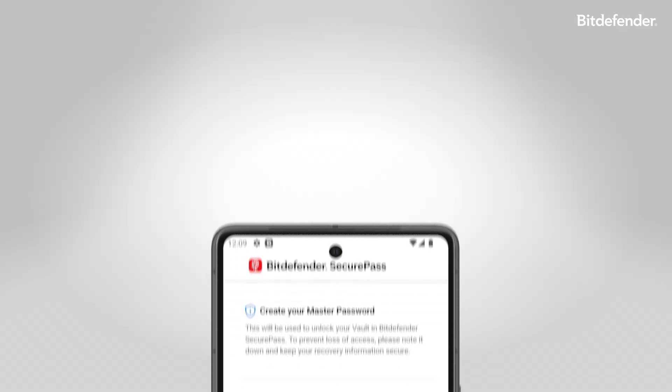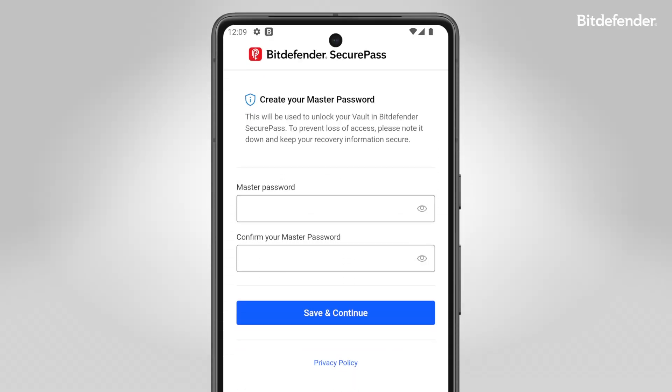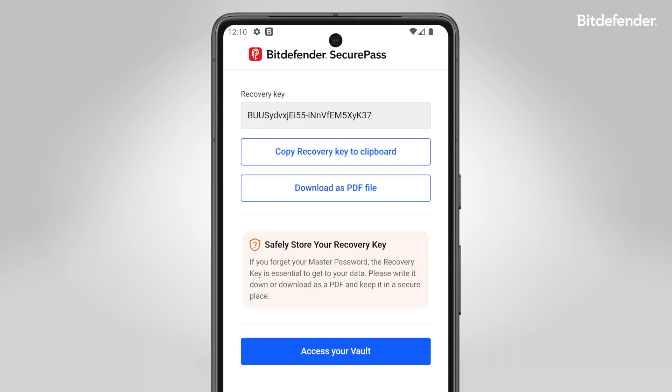Once installed, set up a secure master password and save your recovery key for peace of mind.